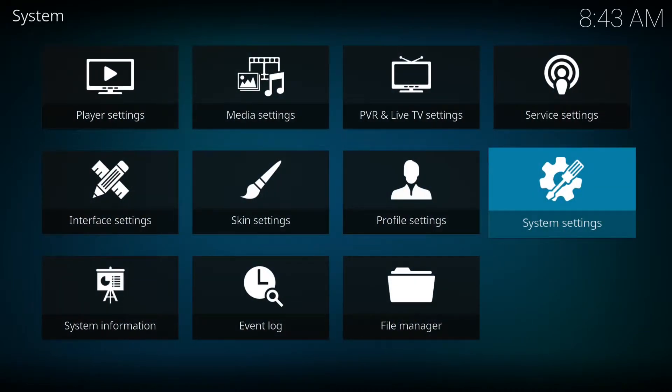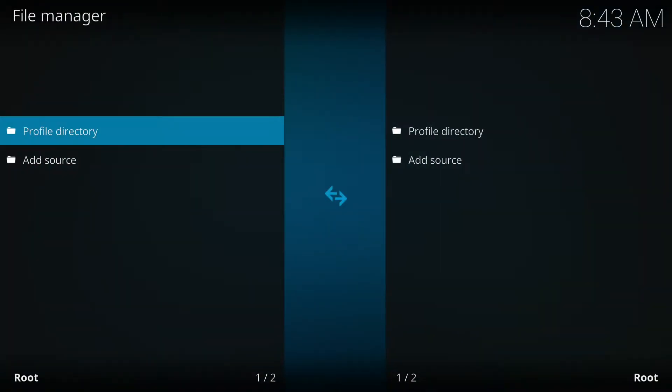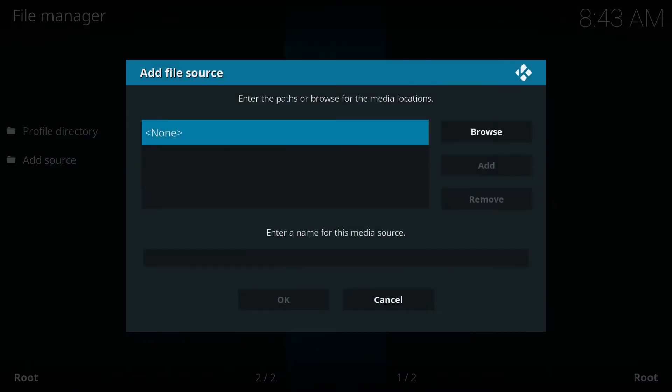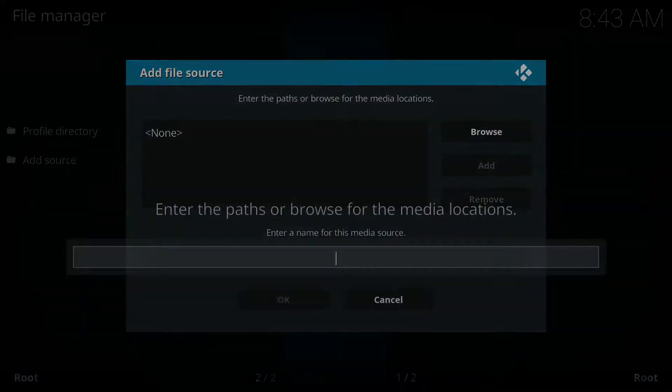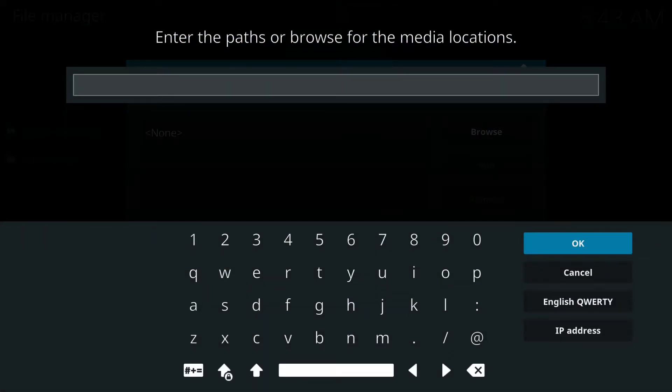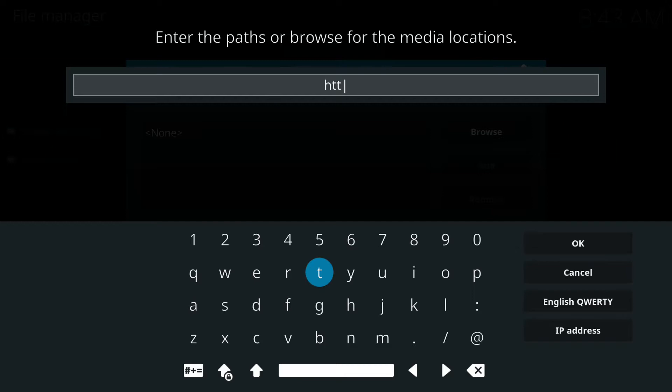We're gonna go back out. You're gonna go to file manager, add source, and we're gonna enter this source.